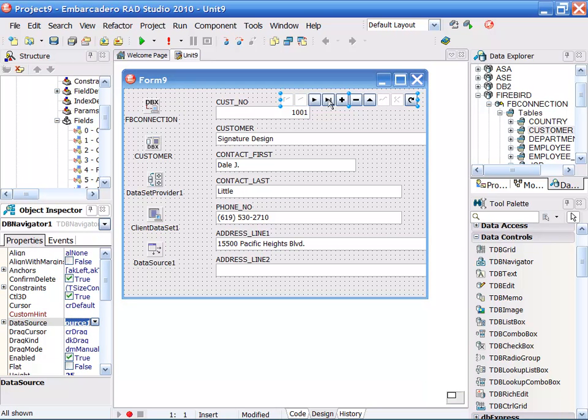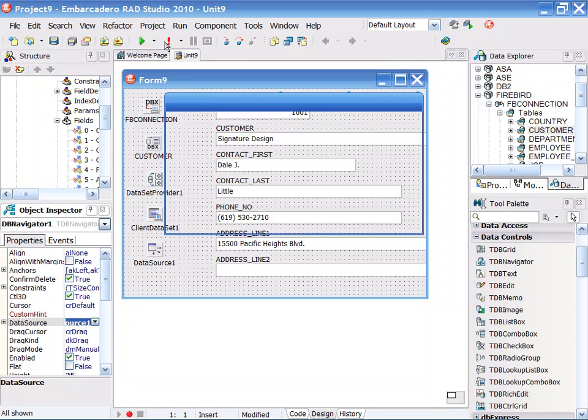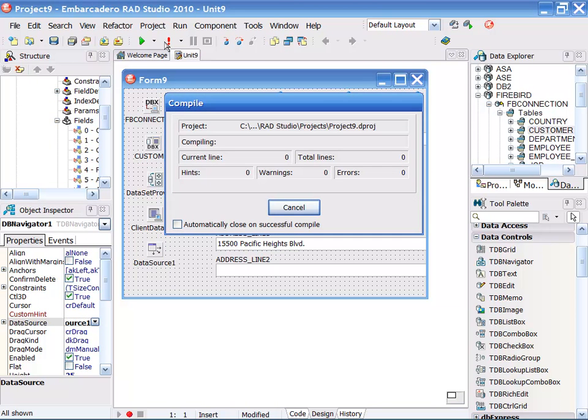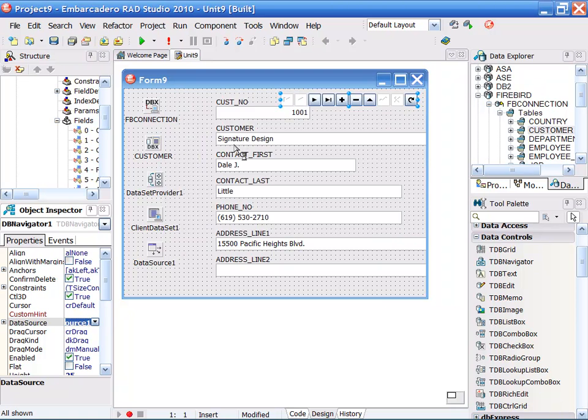Now that I have that, the connection has been made, I can now go ahead and run this application inside of Delphi and I have now just created a live two tier database application with Delphi in a very short amount of time.